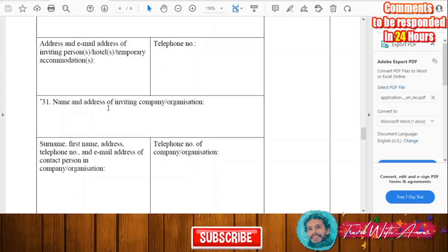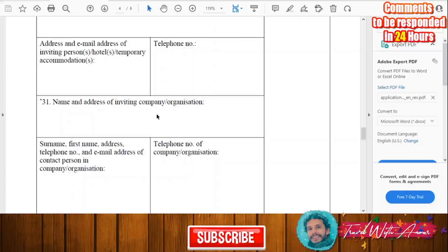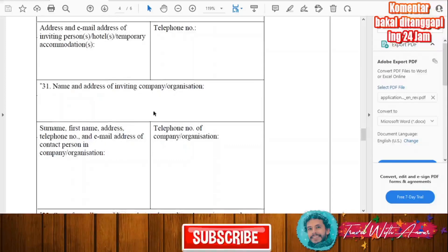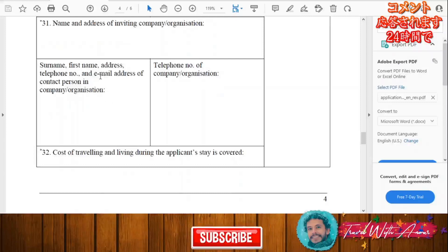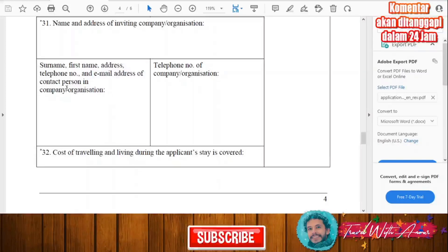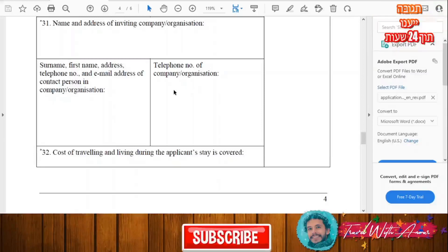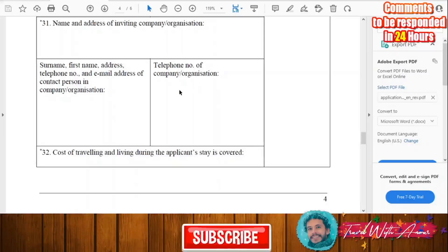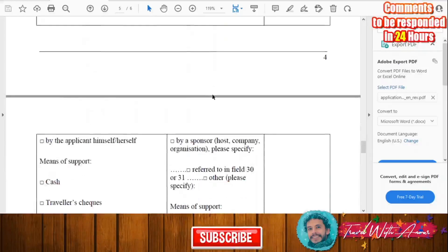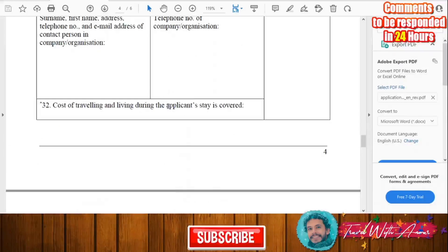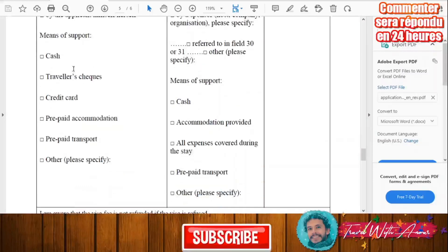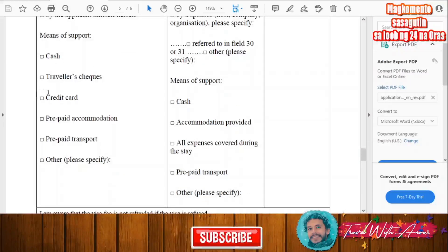Provide the name and address of any inviting company or organization if applicable. If you are not invited by a company or organization, you don't need to fill this. Then indicate the contact person at that company and their phone number. For the cost of traveling and living, indicate how your stay will be covered — by yourself, or by a sponsor.